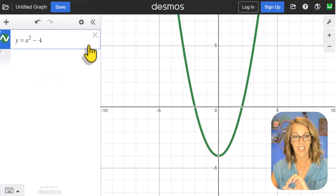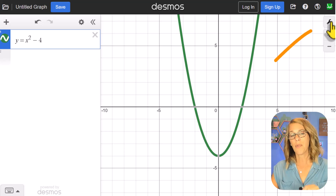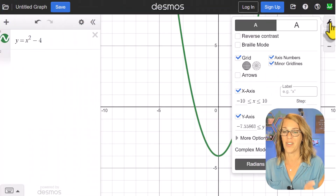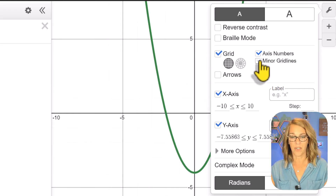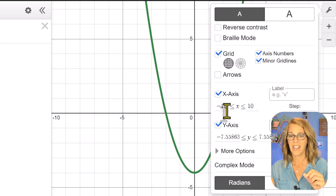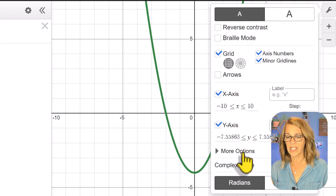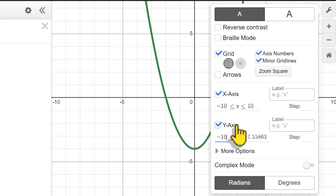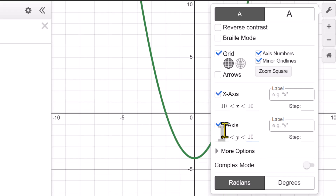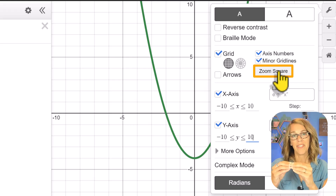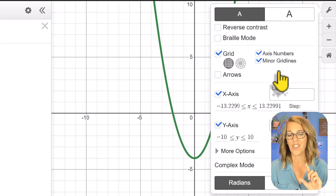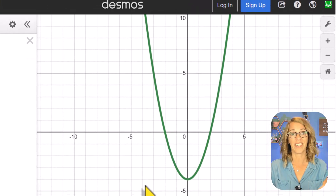Let me click out of this so I'm back in my expression list and I want to show you what we've got in the gear. In graph settings, the things I really want to show you are taking off the minor grid lines — I do this one quite a bit. You can also change your x and y axis. Let's say I wanted both to go from negative 10 to 10. I now get the option for zoom square, which will even up the scale on your x and y axis, giving a really nice scale.